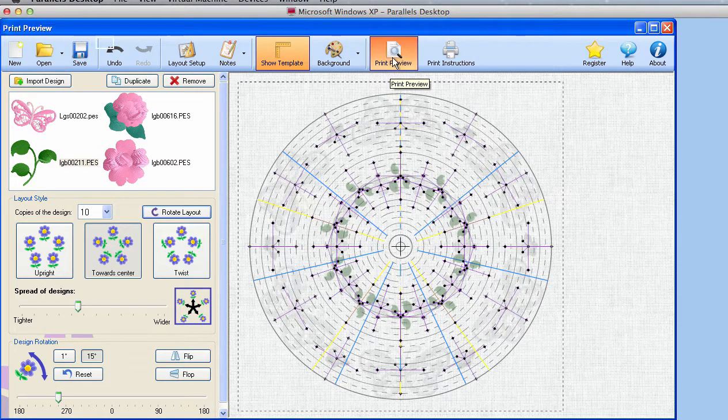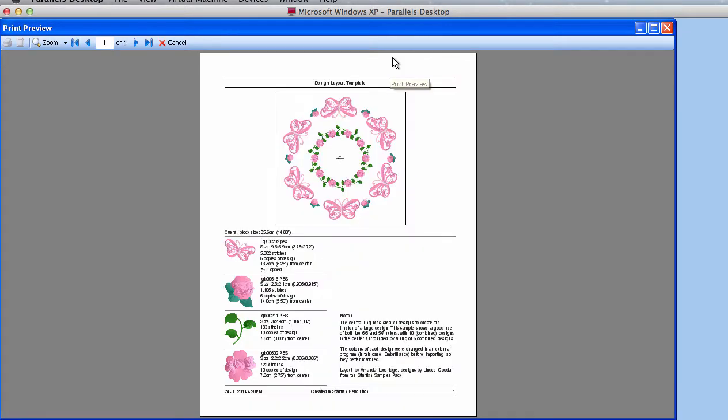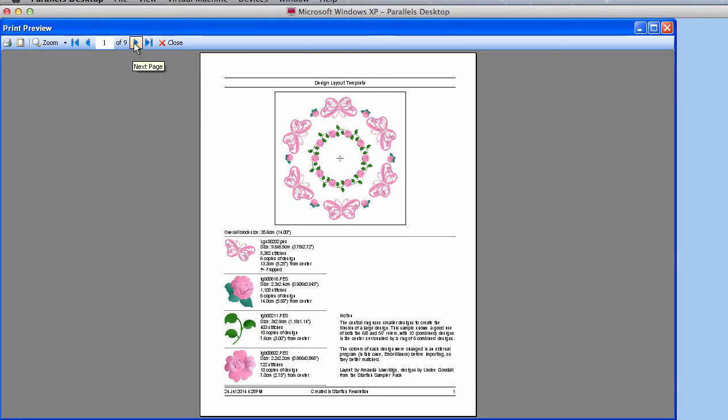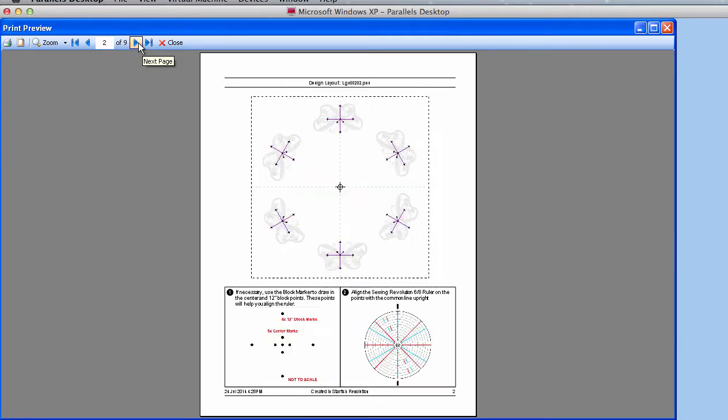You can do a print preview. What this does is the first page is sort of an overview of our project. You see a scaled down version of the entire design, what designs were used in there. It tells you the size of the designs, the name of the design, any kind of information about design, and the notes.